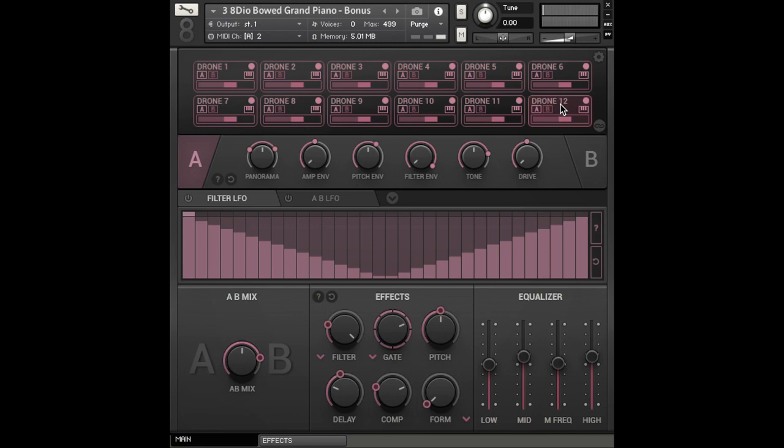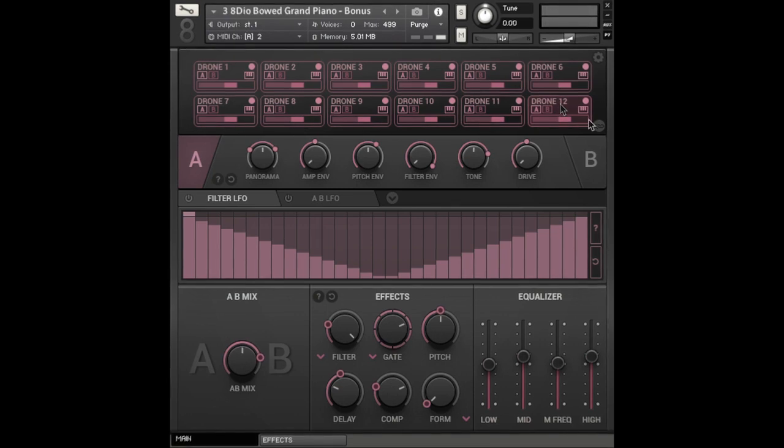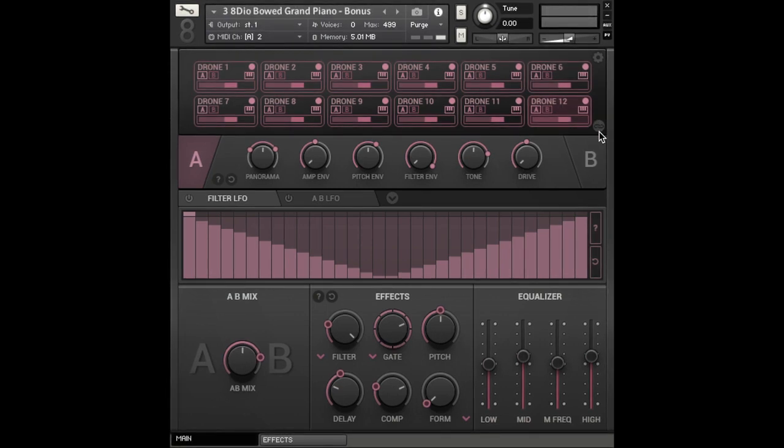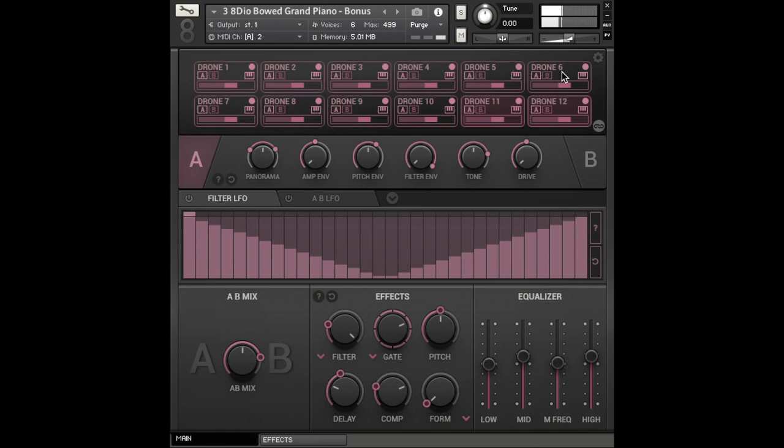And then you can actually layer multiple drones on top of one another with the stack button. And you can adjust the volume accordingly to achieve your desired sound.